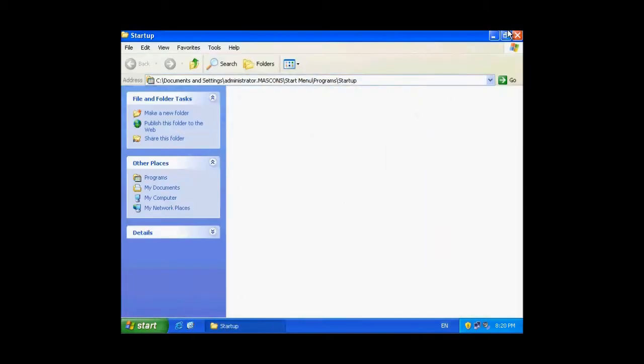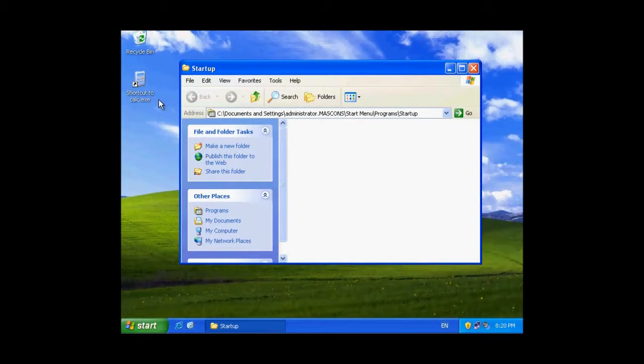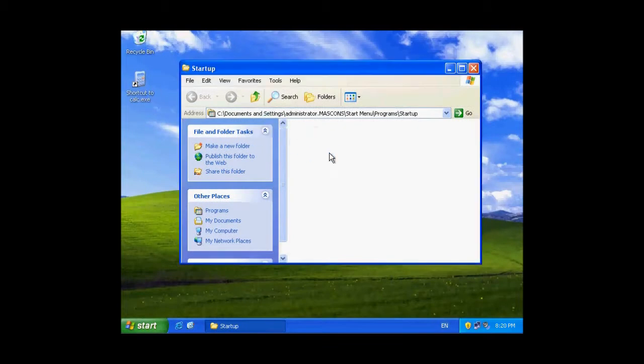This is the startup folder. You just need to drag the shortcut to calculator in the startup folder for this user.